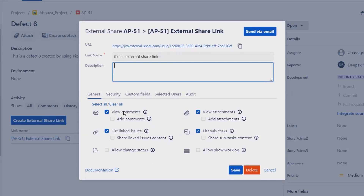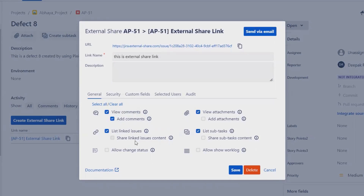In the General Settings tab, you can enable 'View Comments' and even allow people to add comments. You can toggle 'List Link Issues' — we don't need that right now, but it can be enabled. Similarly, 'List Subtasks' can be enabled. Users can also view attachments and add attachments.